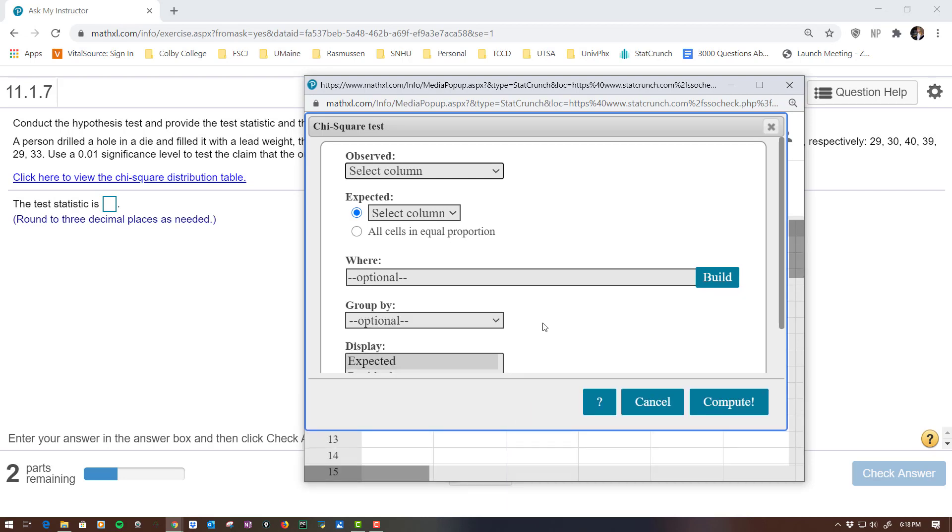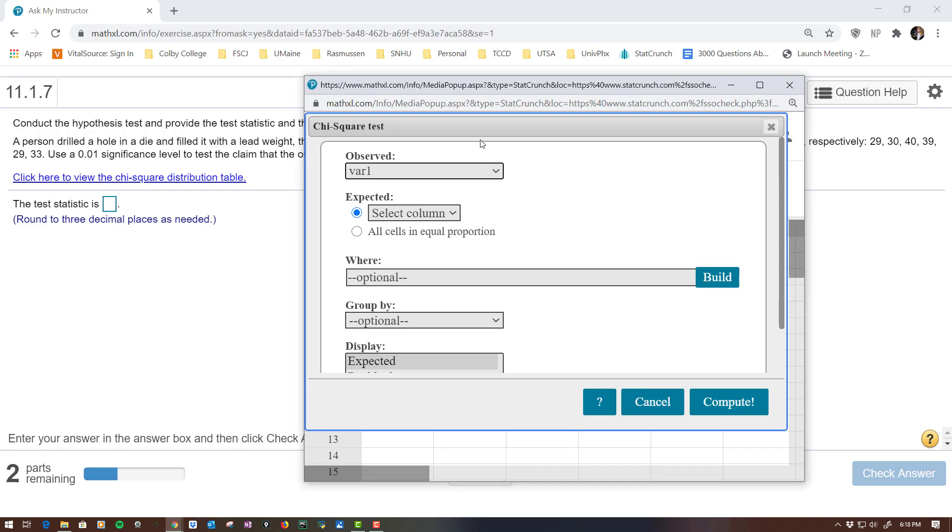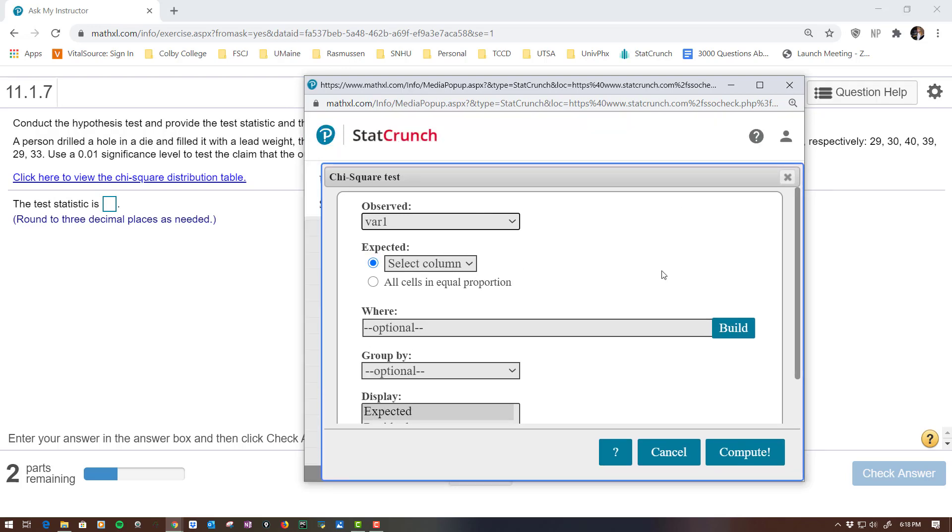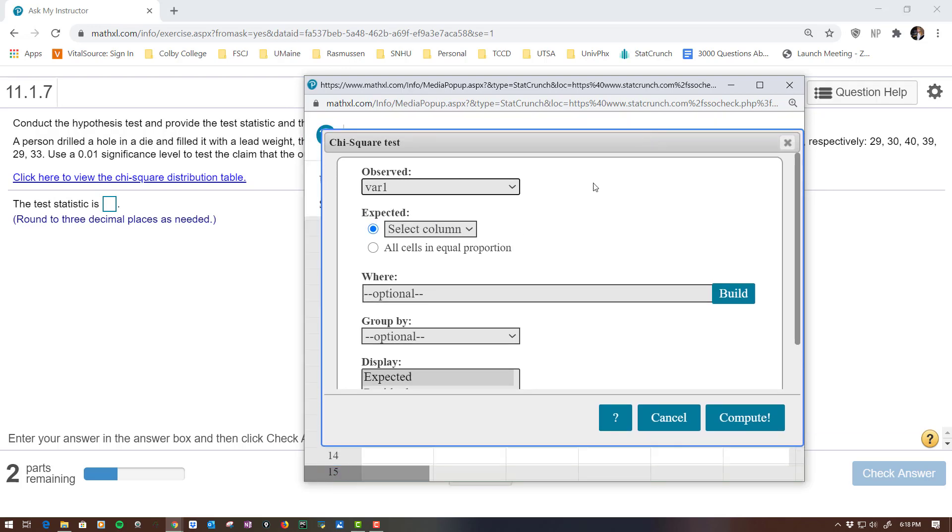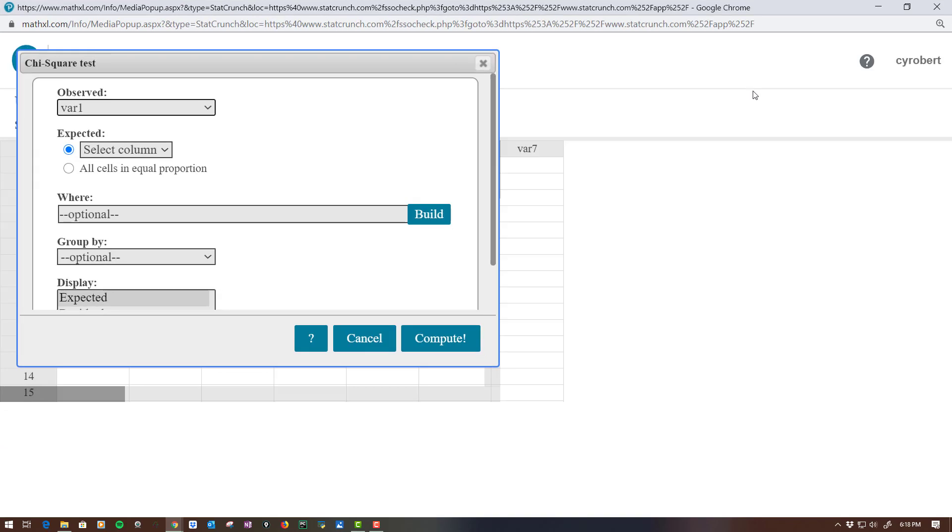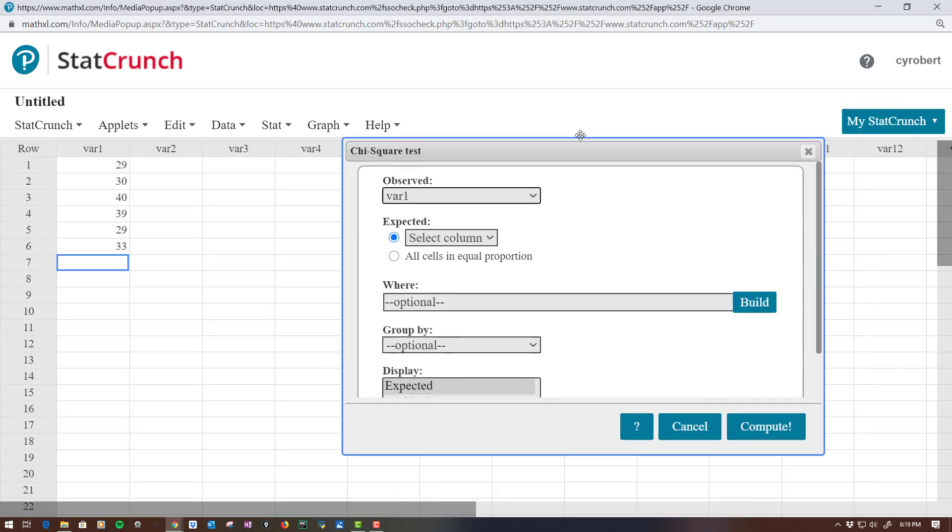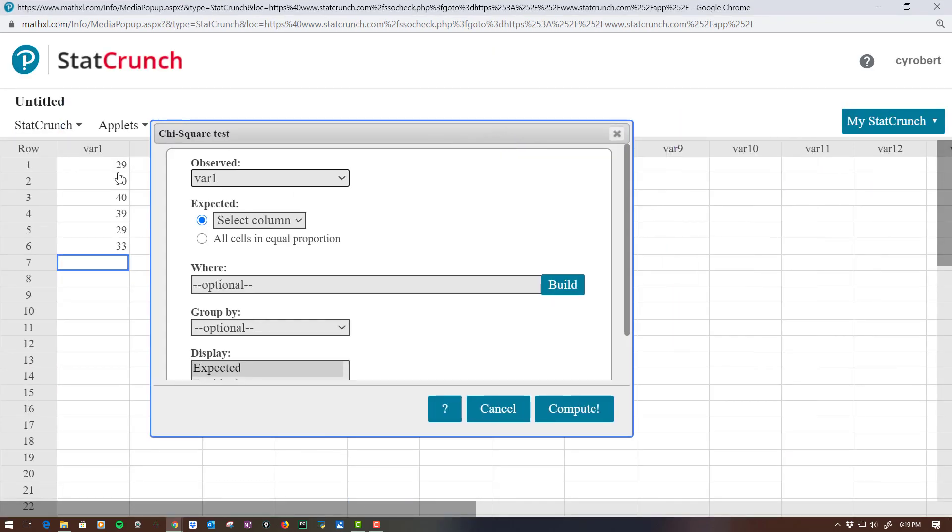There we go. All right. So the observed is what we observed, which was in that first column that you can't see. Let me do this here. So observed is that first column. That is what you observed.